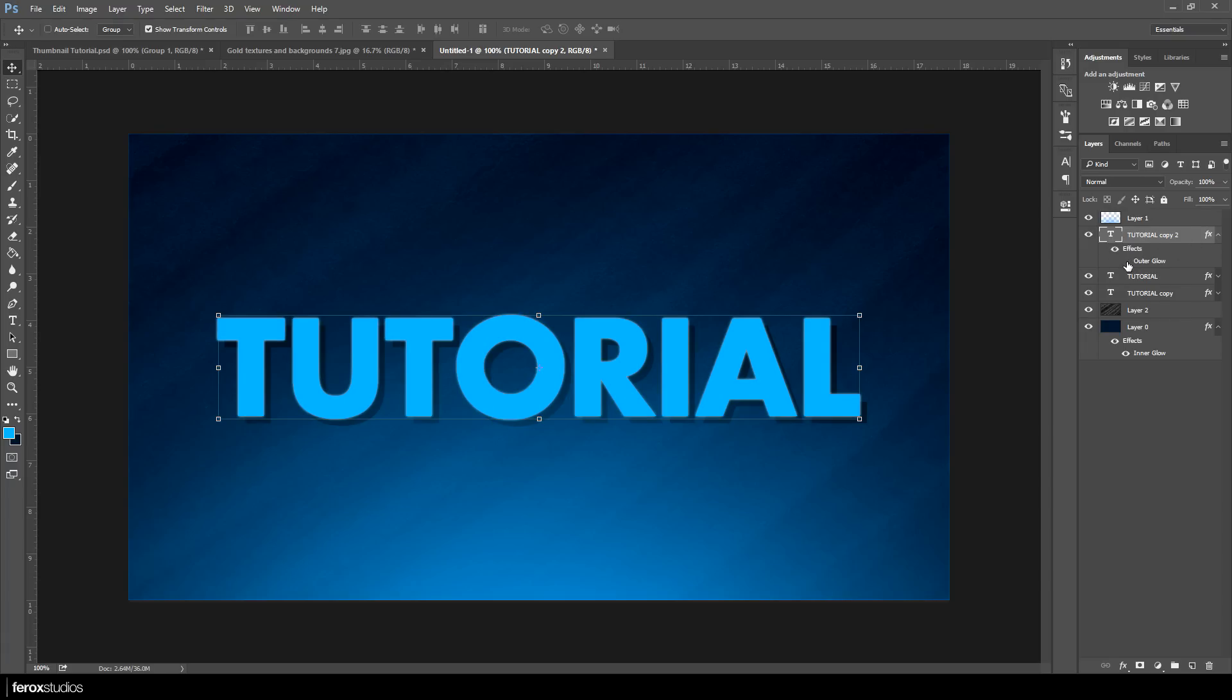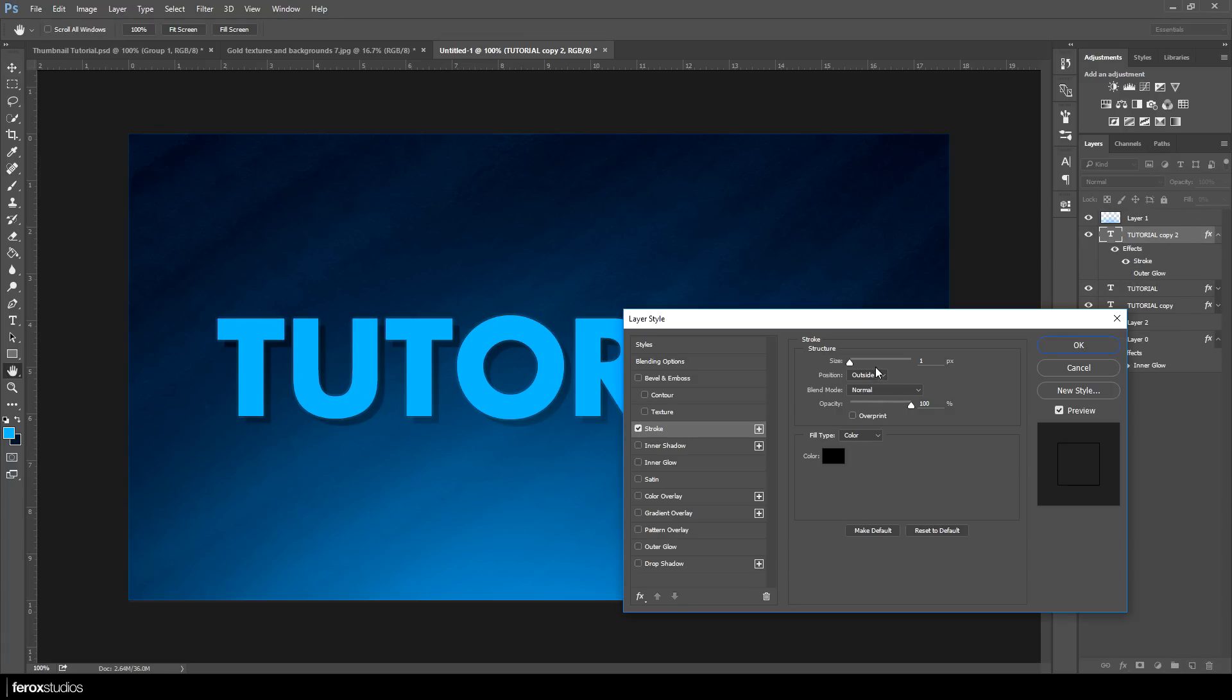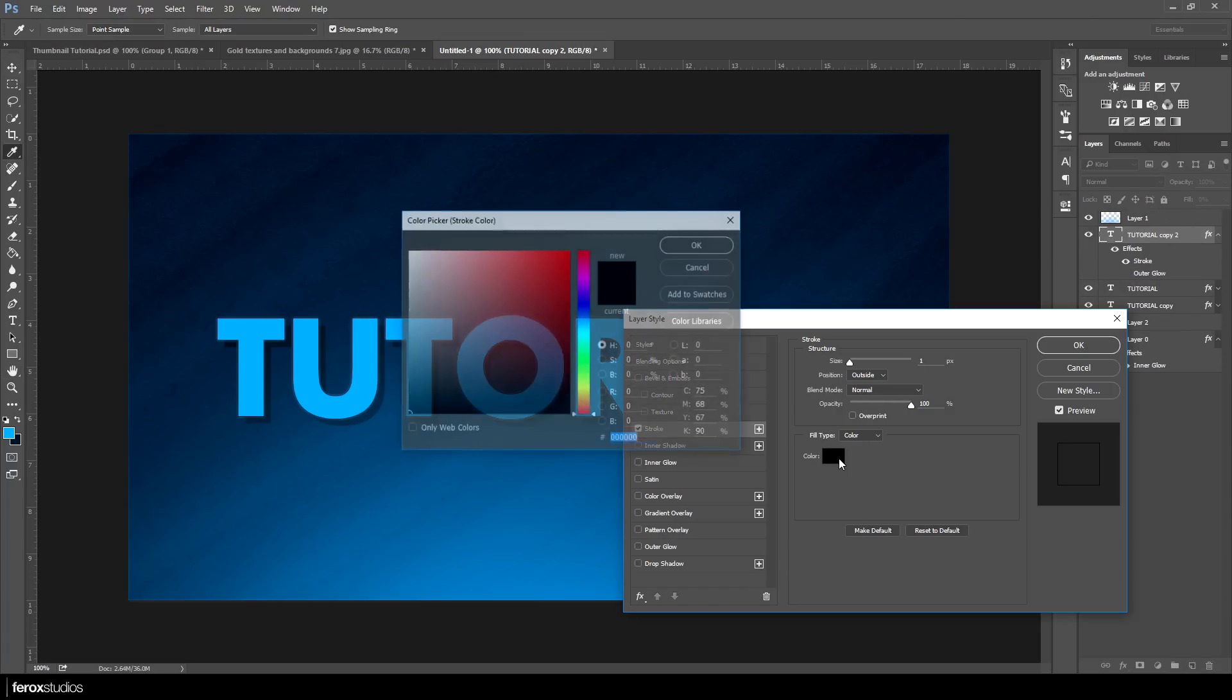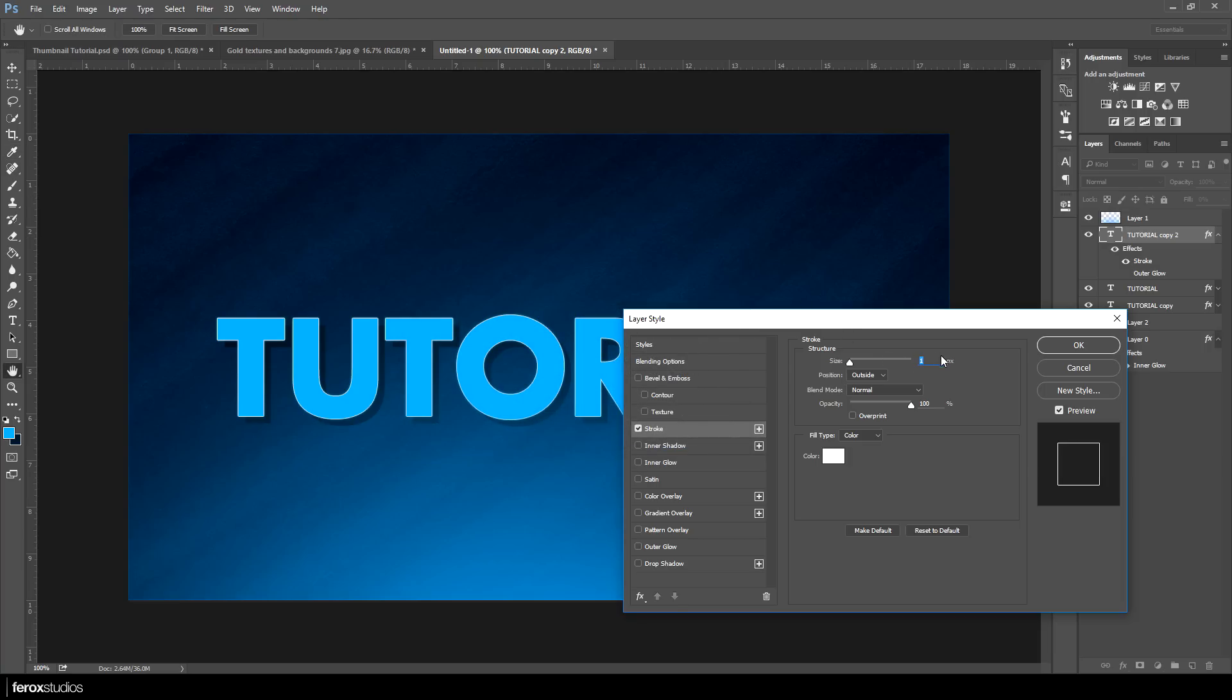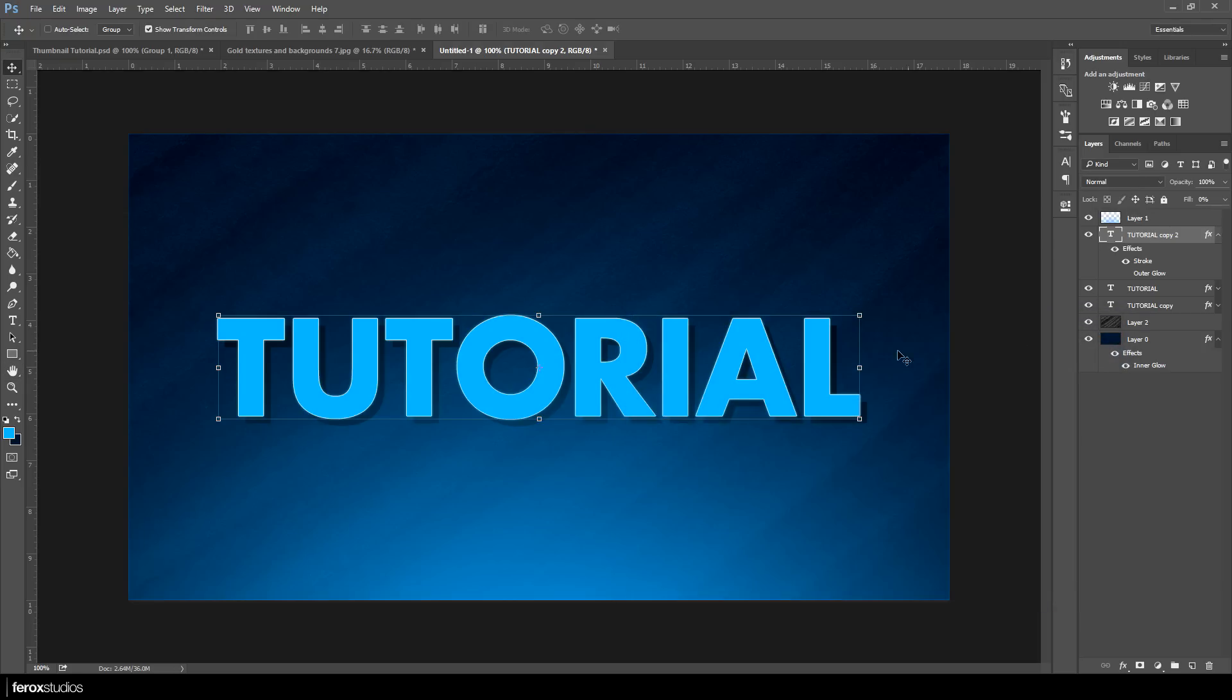Make sure you select your original text layer. We're going to copy that layer again and create a new one by pressing Ctrl J. Remove the outer glow again, put the fill down to zero. The first stroke we're going to do is just a white stroke. Keep the size at one, put the position to the center instead of the outside and click OK.